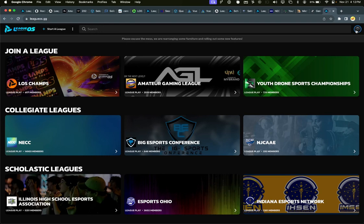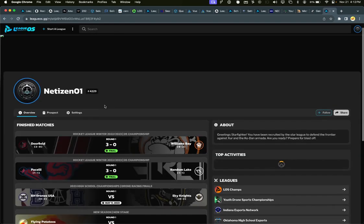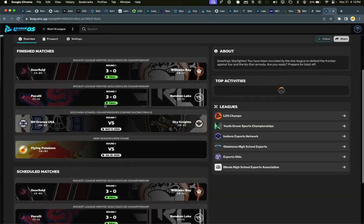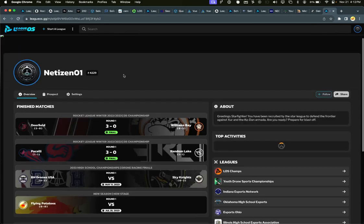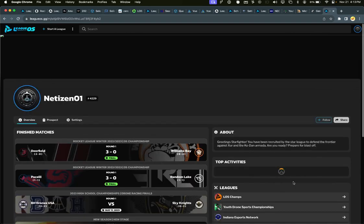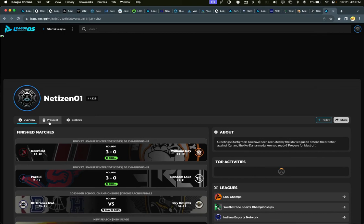The big push with this new site is actually our prospect area. As a user, you can jump in here and you're going to see recent matches, your scheduled matches, what leagues you play in, activities, and all stats that are going to start populating here. And then we have this prospect stuff which we've started teasing.